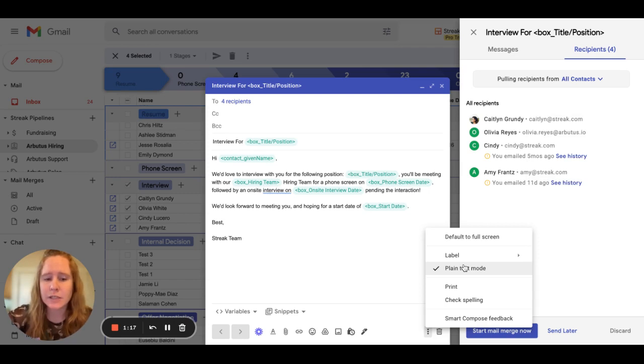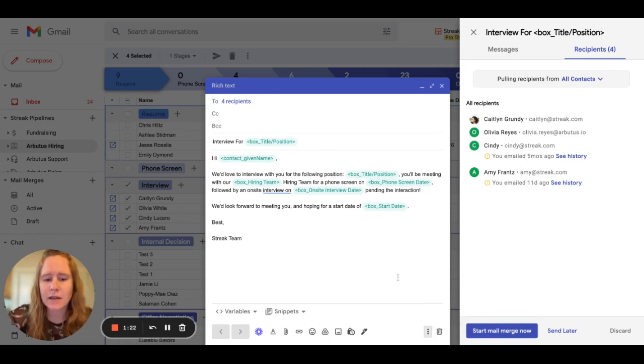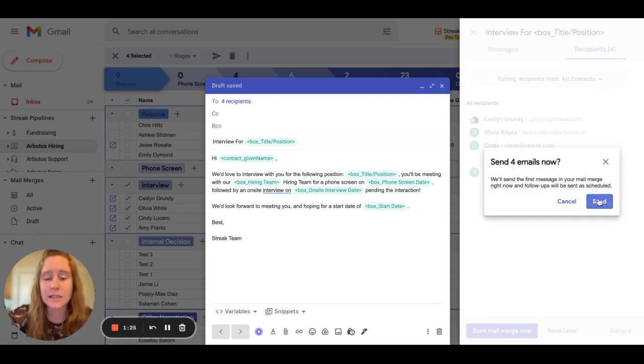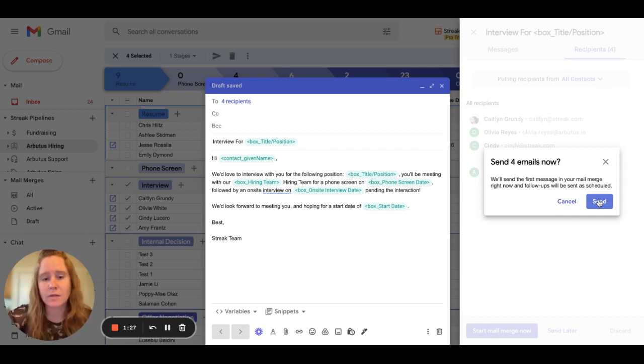From this state, if plain text mode is enabled, we're unable to send the mail merge. You just want to disable that and then you can go ahead, start the mail merge now and send it right off. You shouldn't have the troubleshooting issue after that.